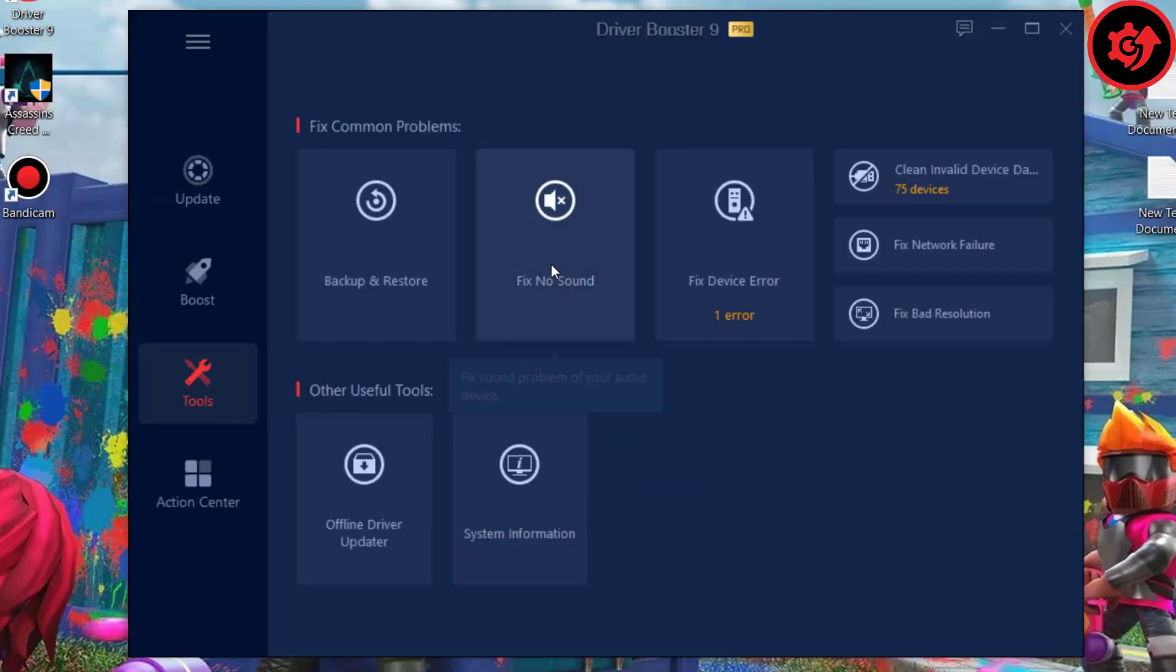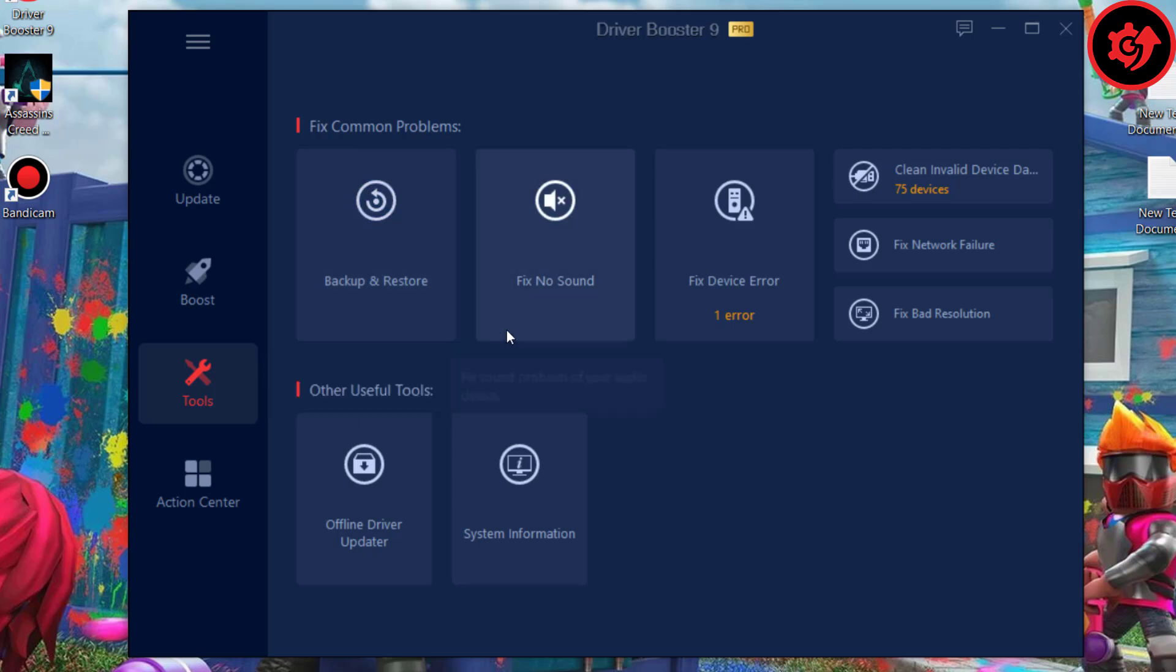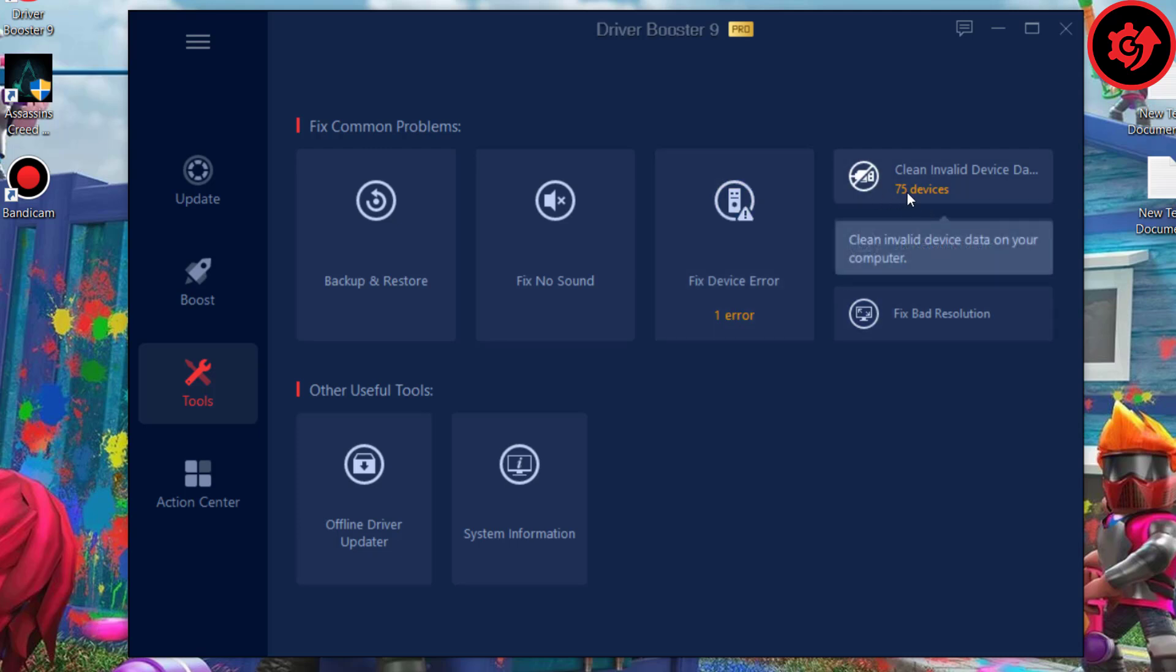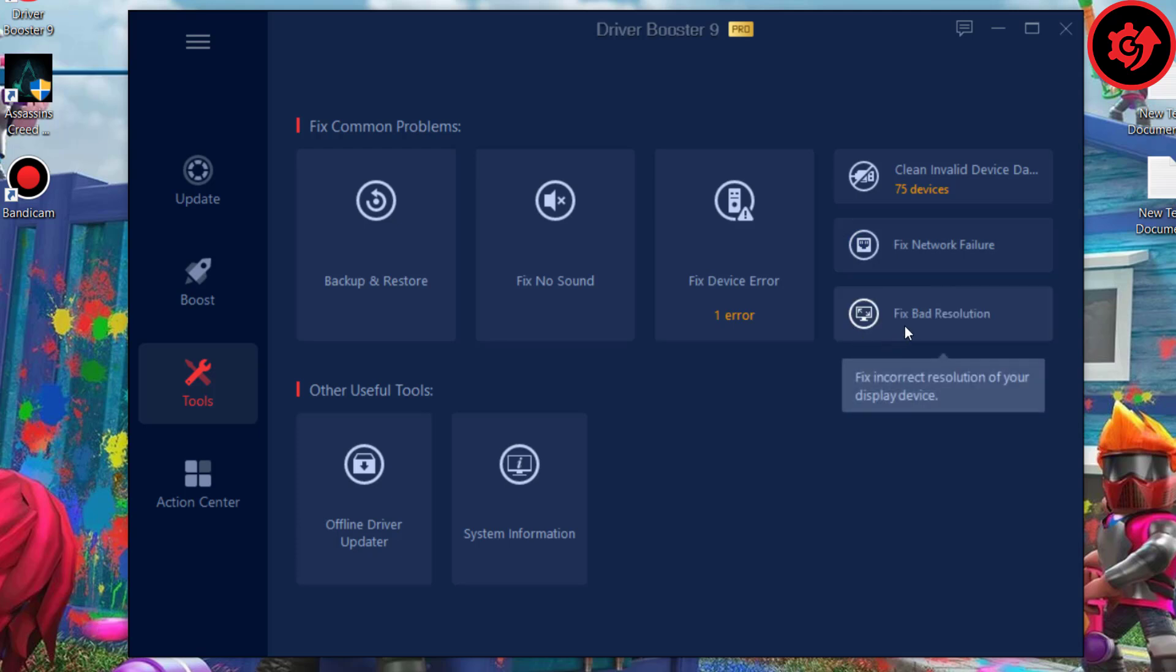Driver Booster offers free built-in tools to fix these common Windows issues. For example, fix no sound, fix bad resolution, and fix network failure. Built-in tools will help diagnose and troubleshoot the related Windows device driver errors.